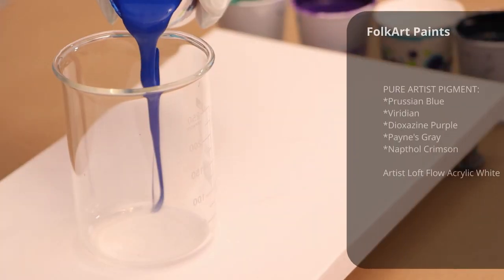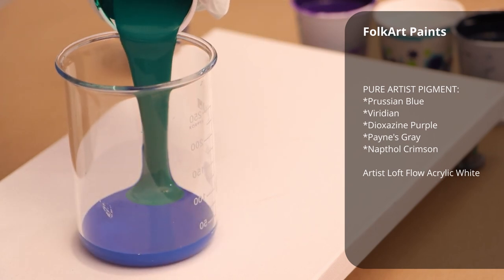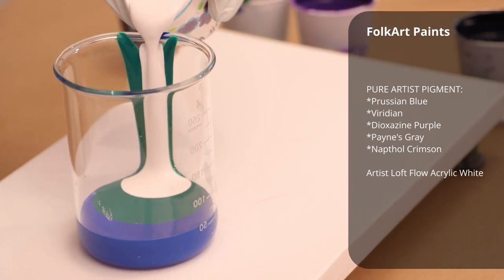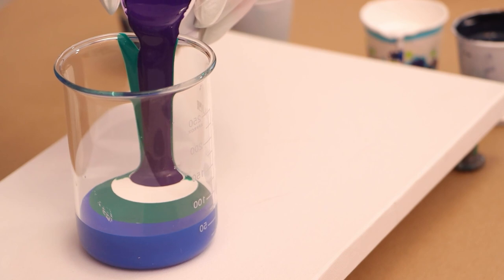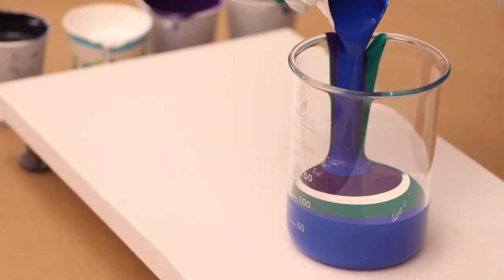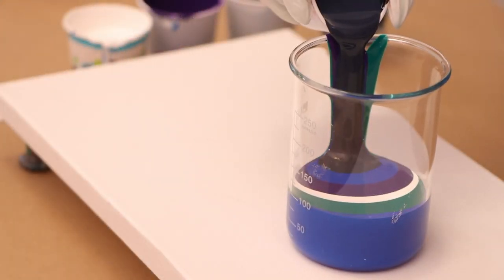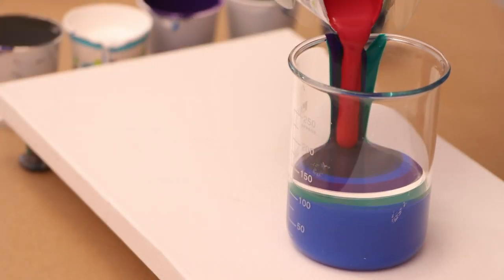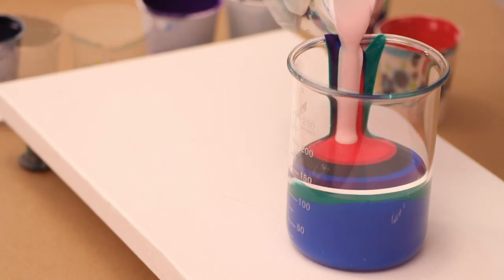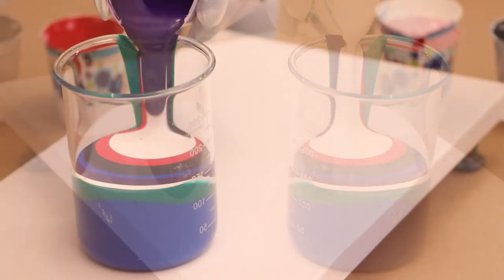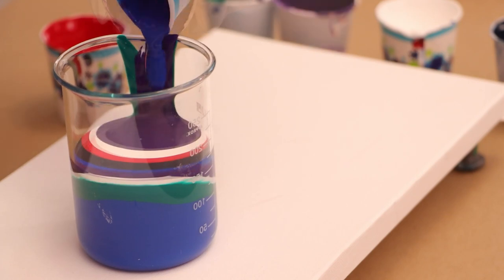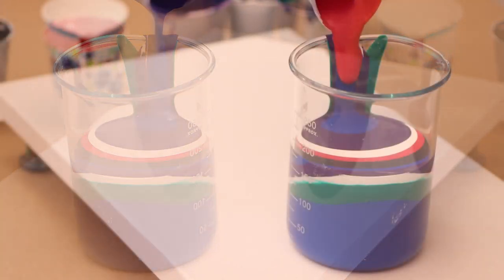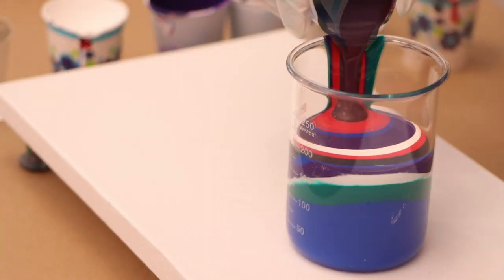The way that I mixed these is one tablespoon of paint to two and a half to three tablespoons of pouring medium. Now these pure pigment paints are quite a bit thicker than regular craft paint. They're a heavy bodied paint, so it was like three to one.